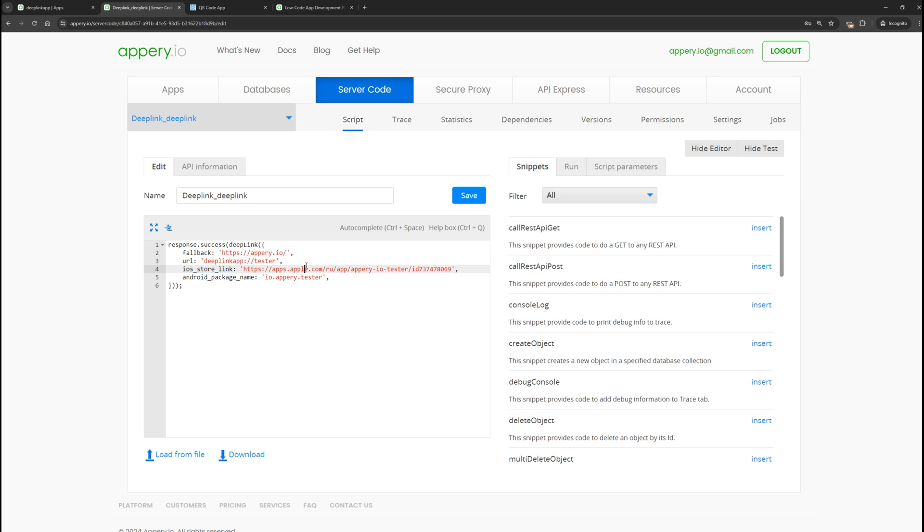Deep Link allows not only to open the application but also to pass necessary parameters to it. The entire URL specified here will be available in the application. We can specify instructions, which page to open or what actions need to be performed.